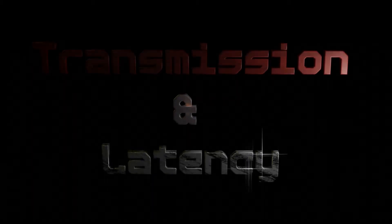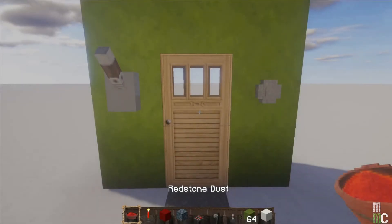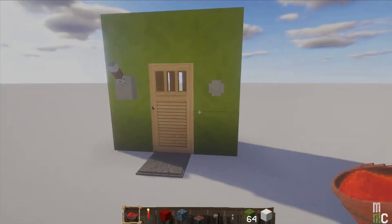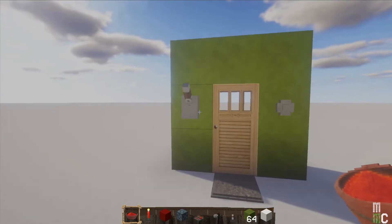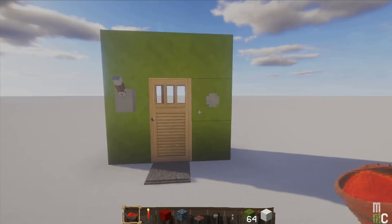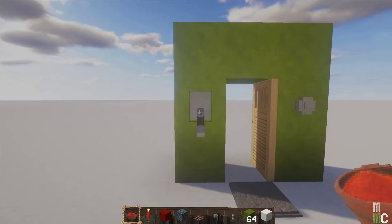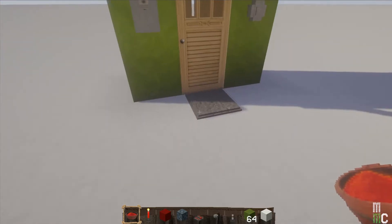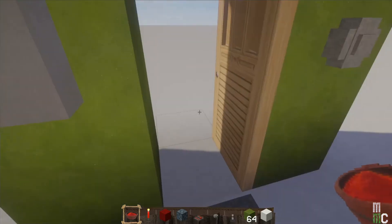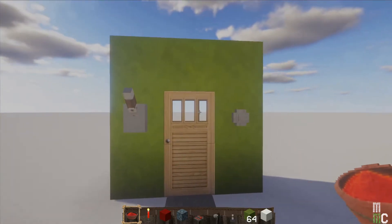The first thing we're going to talk about is transmission and latency. I built a simple structure — a wall with a door — and attached a lever, a button, and a pressure plate. I can press the button and the door opens, then closes after a period of time. The lever keeps the door open as long as it's on. The pressure plate opens it as long as you're standing on it. These are the typical Minecraft mechanisms.